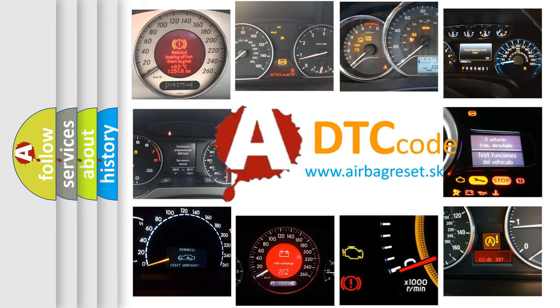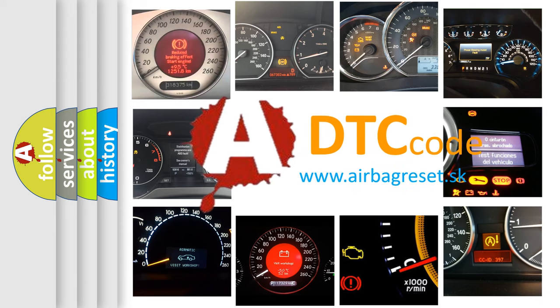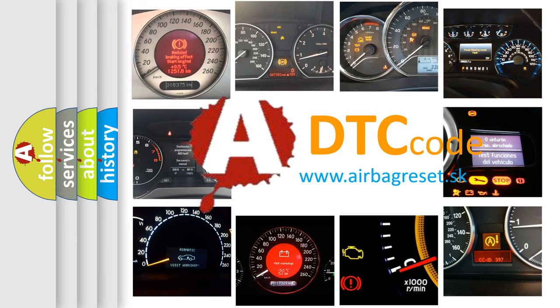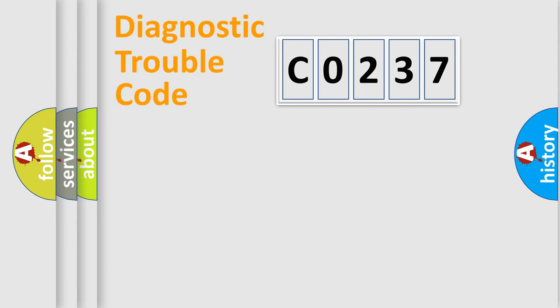What does C0237 mean, or how to correct this fault? Today we will find answers to these questions together. Let's do this.